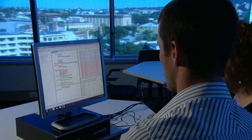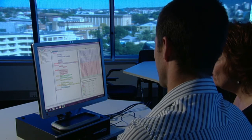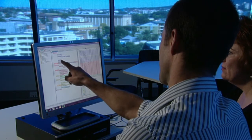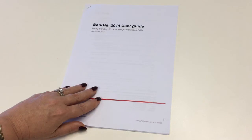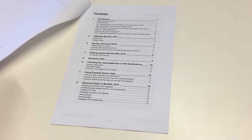Bonsai 2014 allows student data to be imported from the student data capture system, known as SDCS. Once SAI distributions have been generated, they can be exported from Bonsai 2014 back into SDCS, eliminating the need for a lengthy data entry process. Full instructions for this process are available in the Bonsai 2014 user guide, which can be downloaded from the QCAA website.